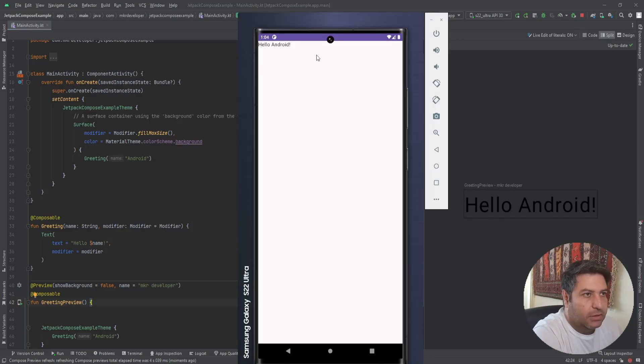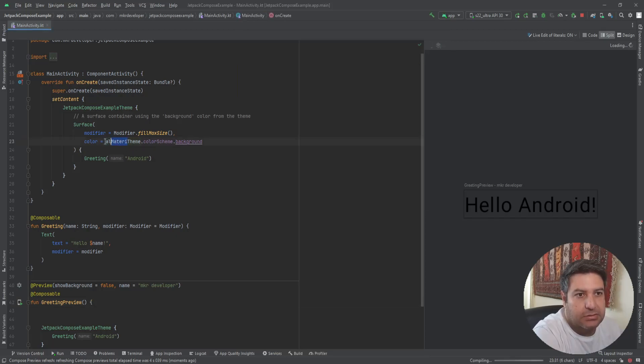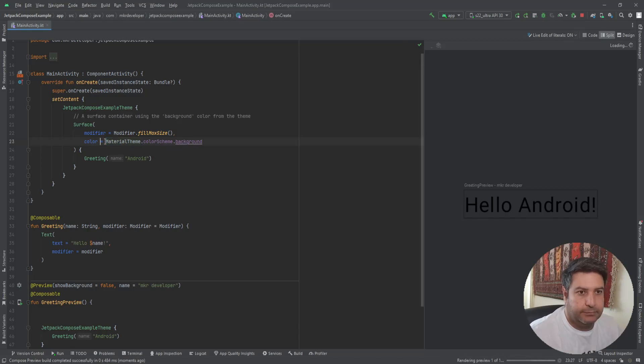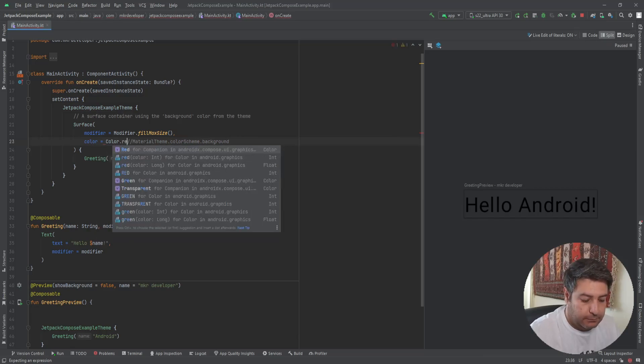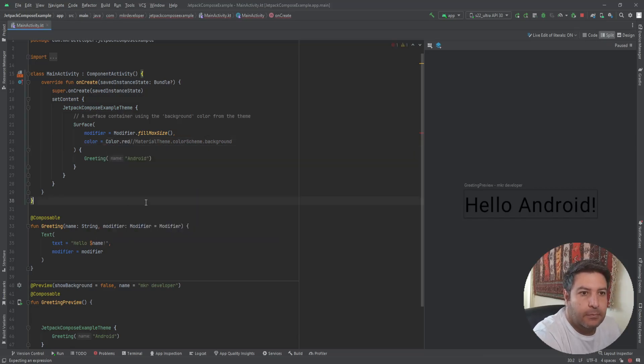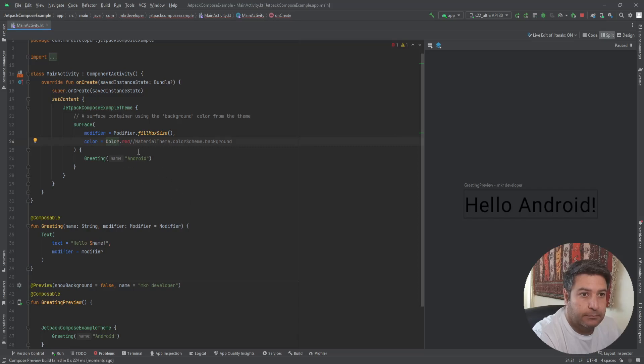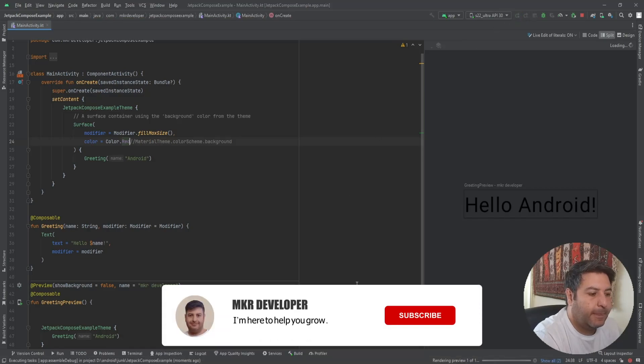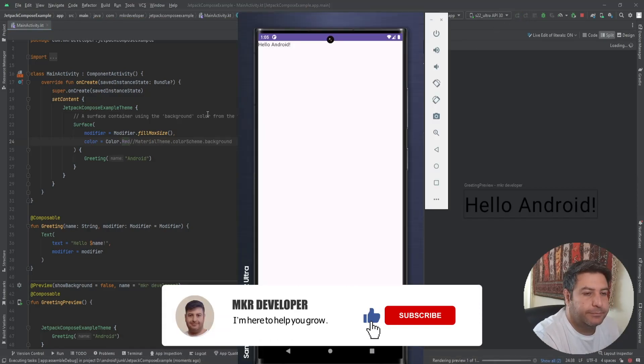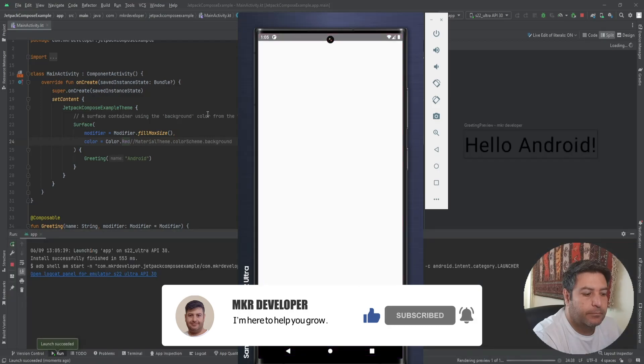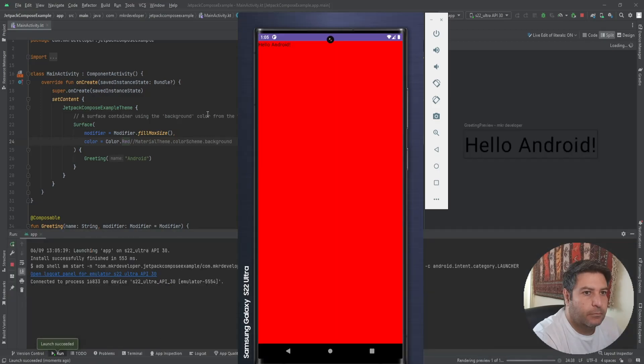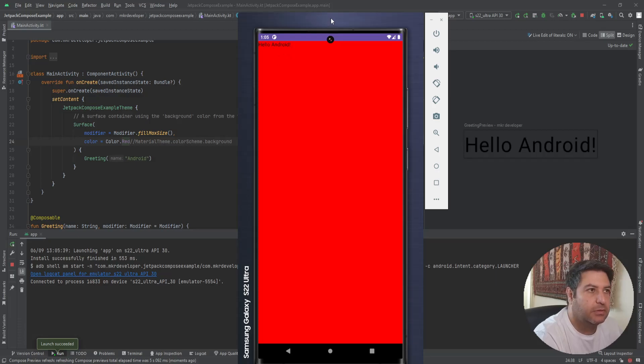So in the emulator we have the text and we have the Surface. And if I'm changing this color, for example... Now you see that I have the red area which is the Surface and the text on top of it.